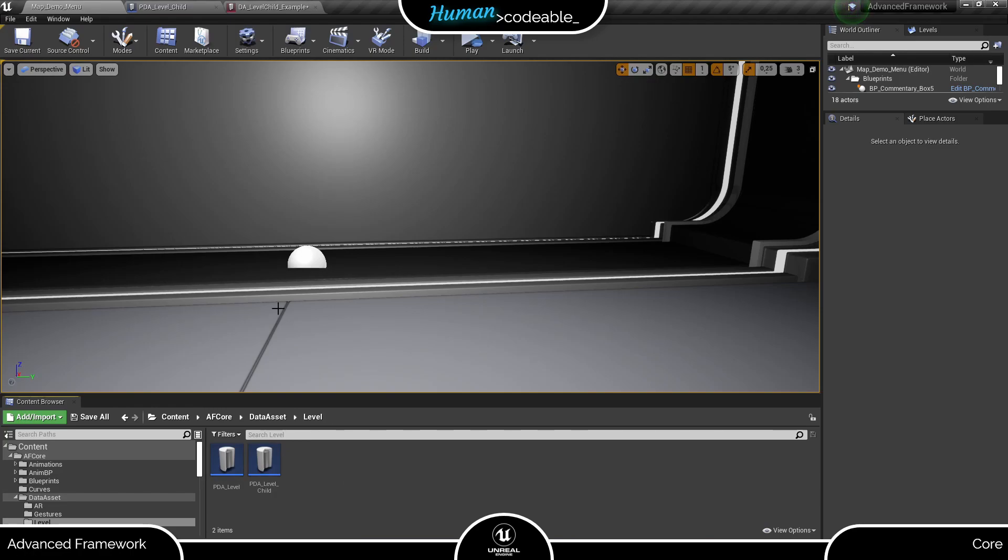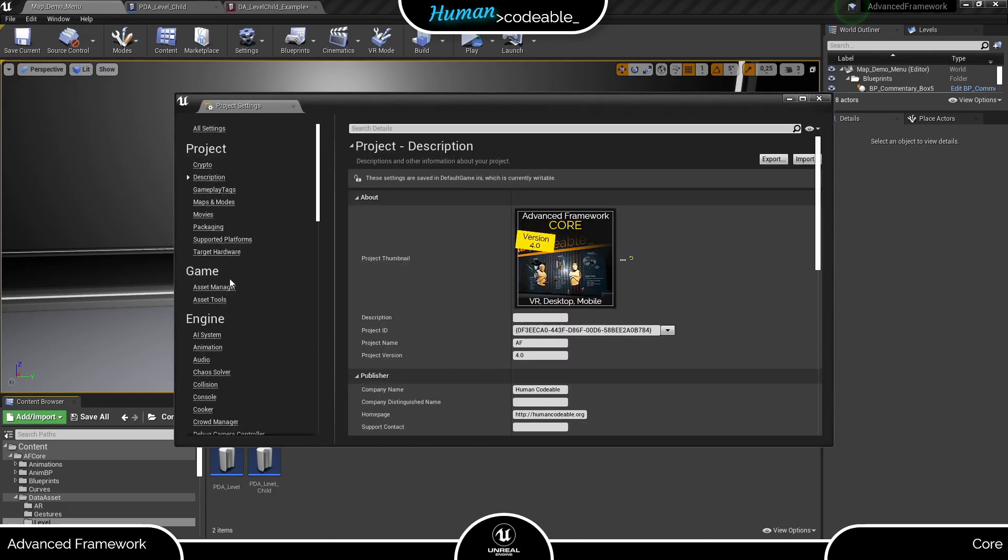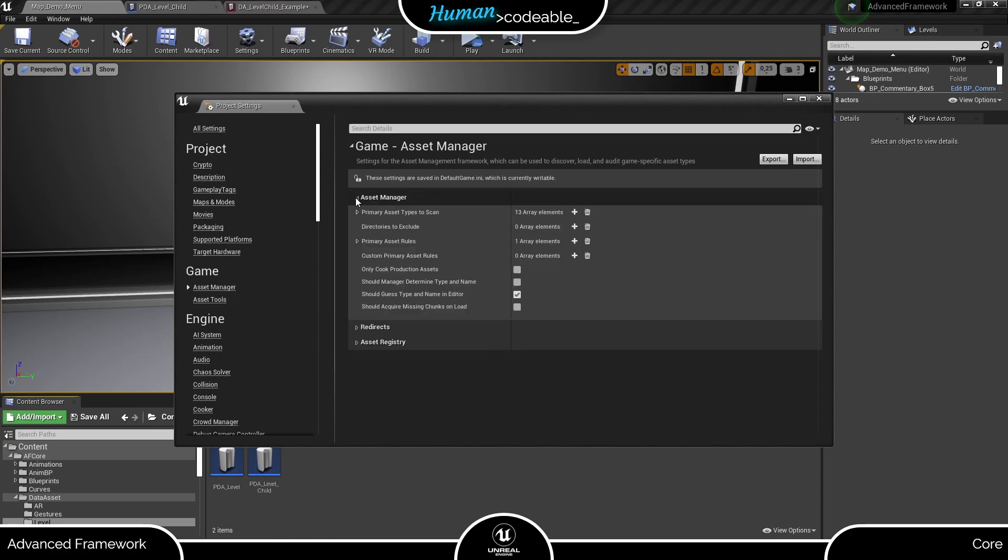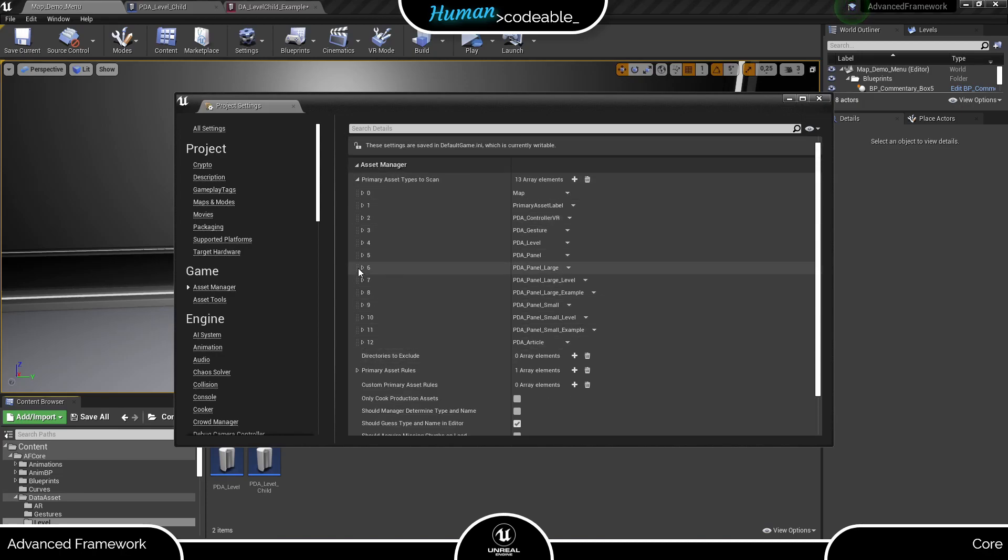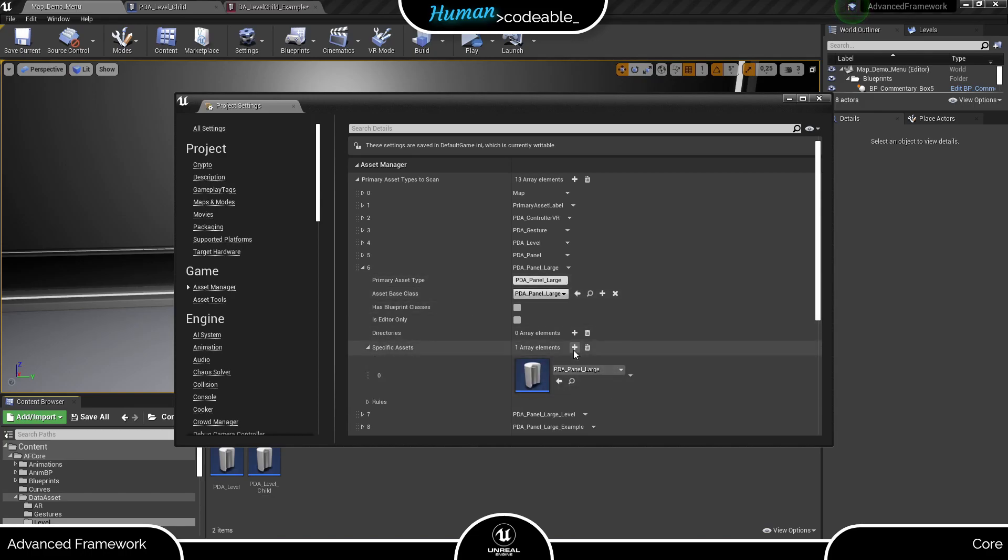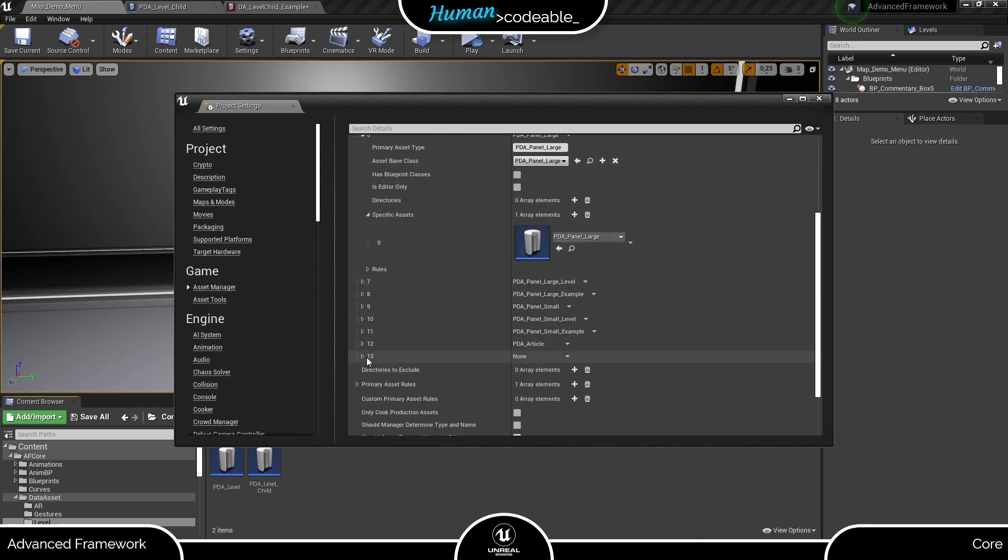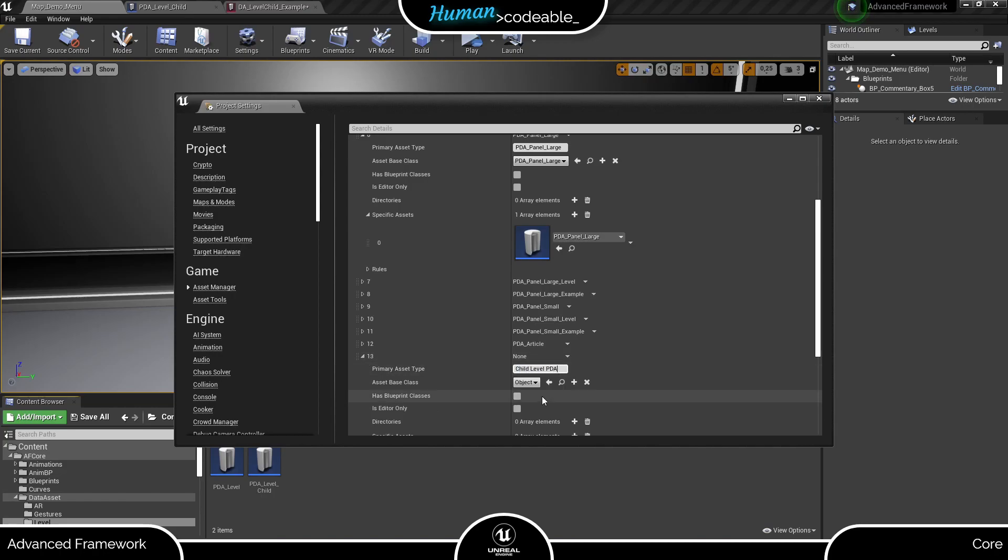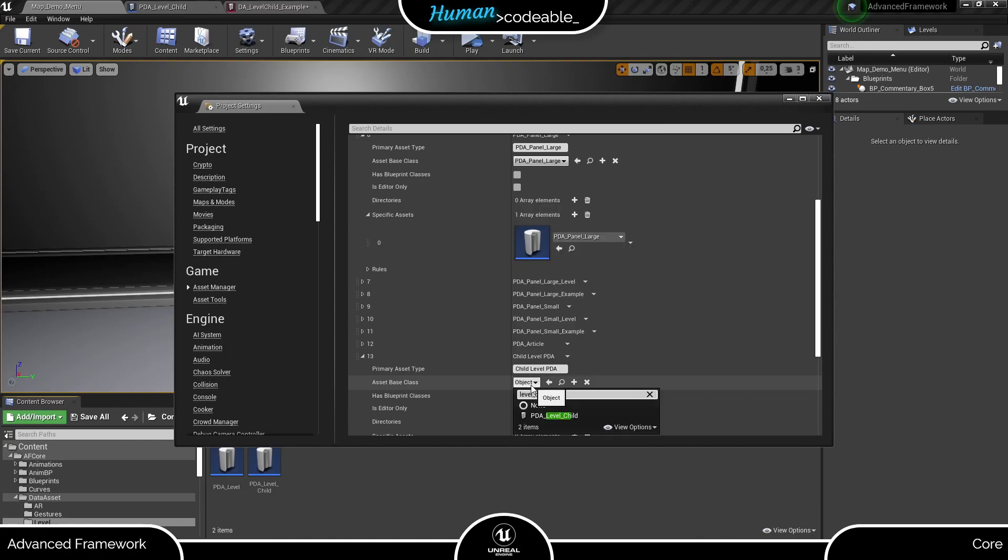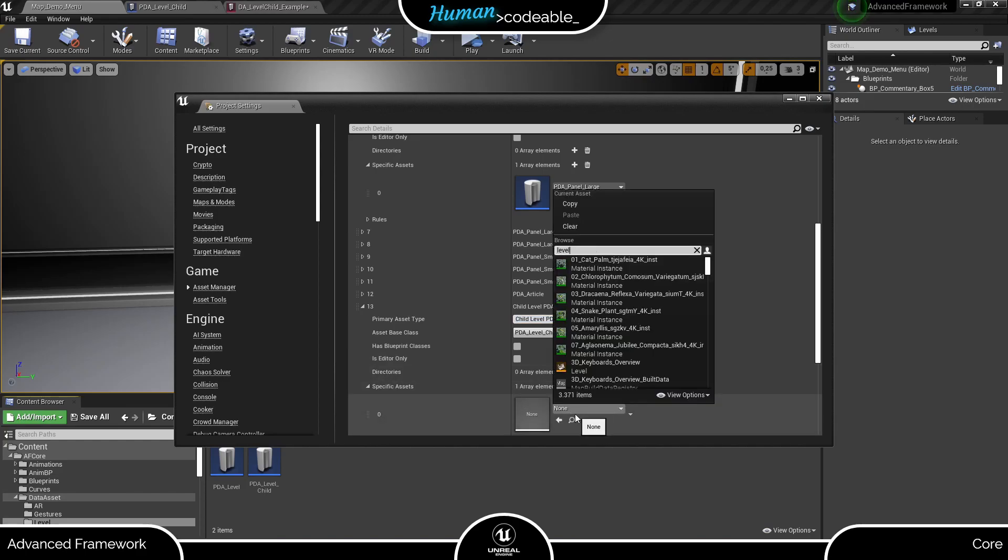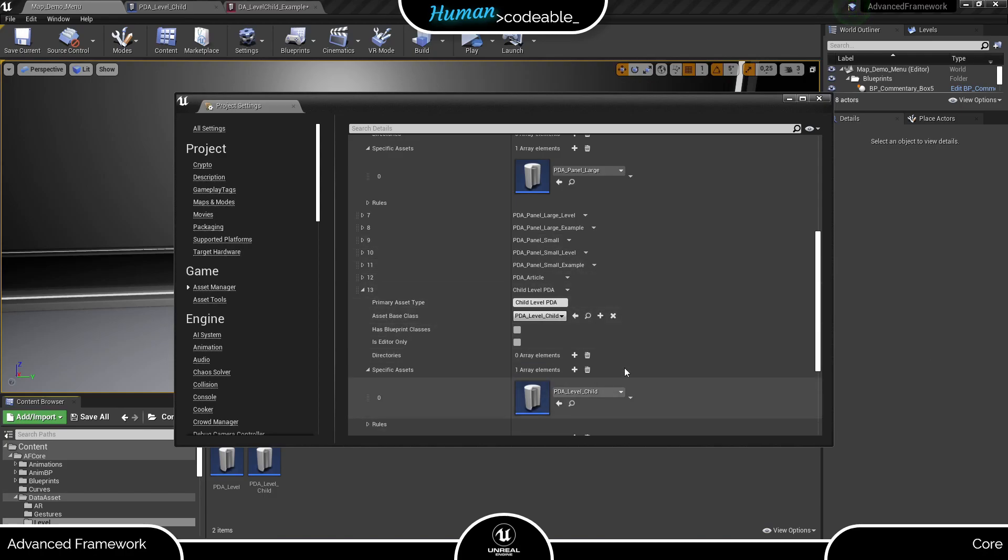So let's open up the project settings and register our child of the level PDA. You find the asset manager under the game section. Here you open asset manager and primary data assets to scan. You probably will have a whole list of PDAs already. Let's look at one shortly. You see it has a name, a few settings and most importantly two references to the PDA here and here. Now let's add our child PDA. Here we go.